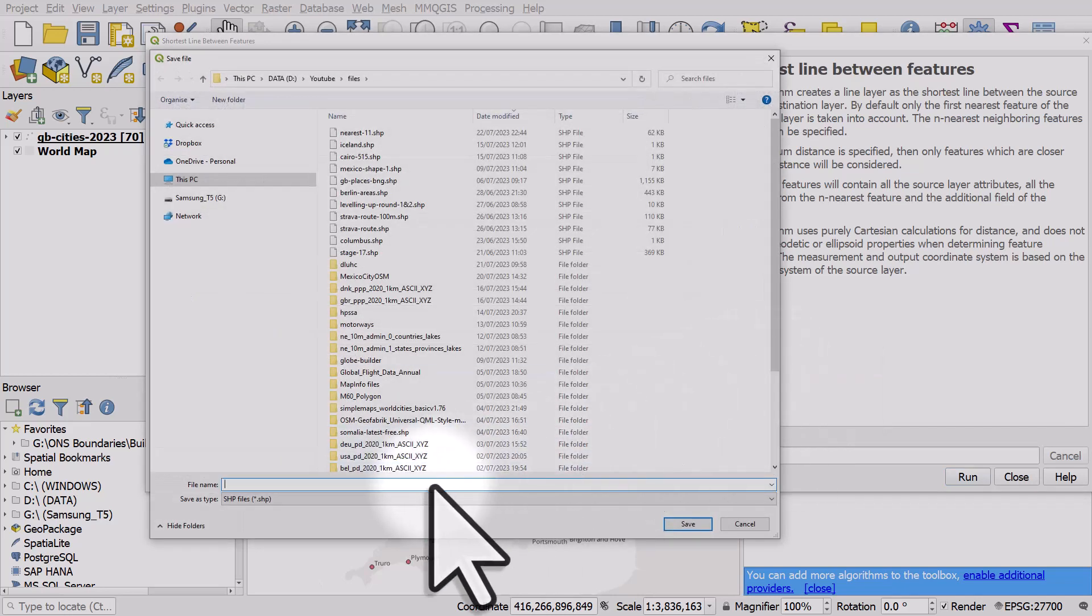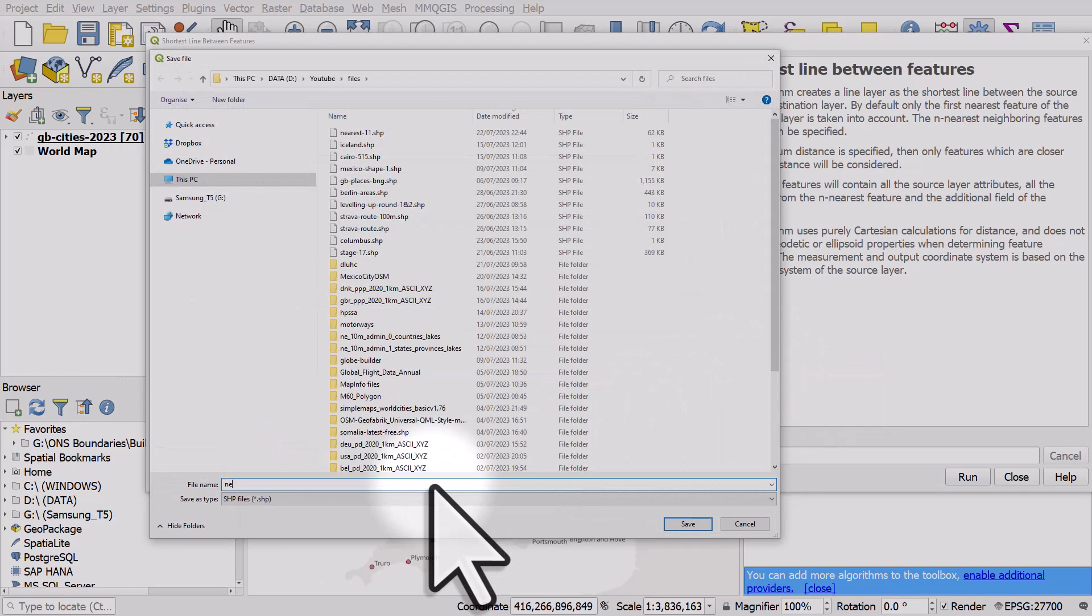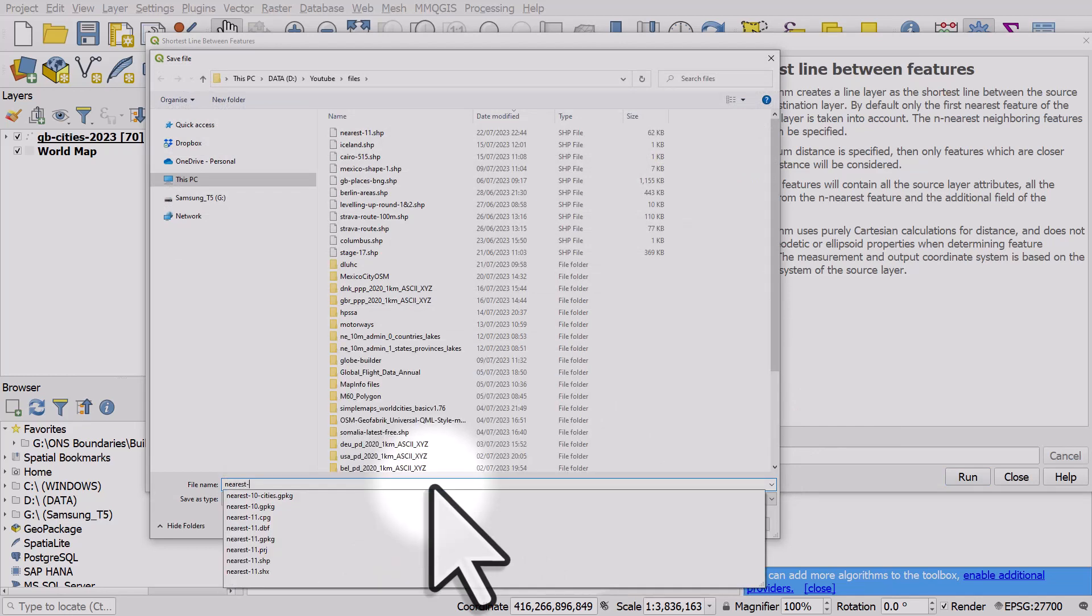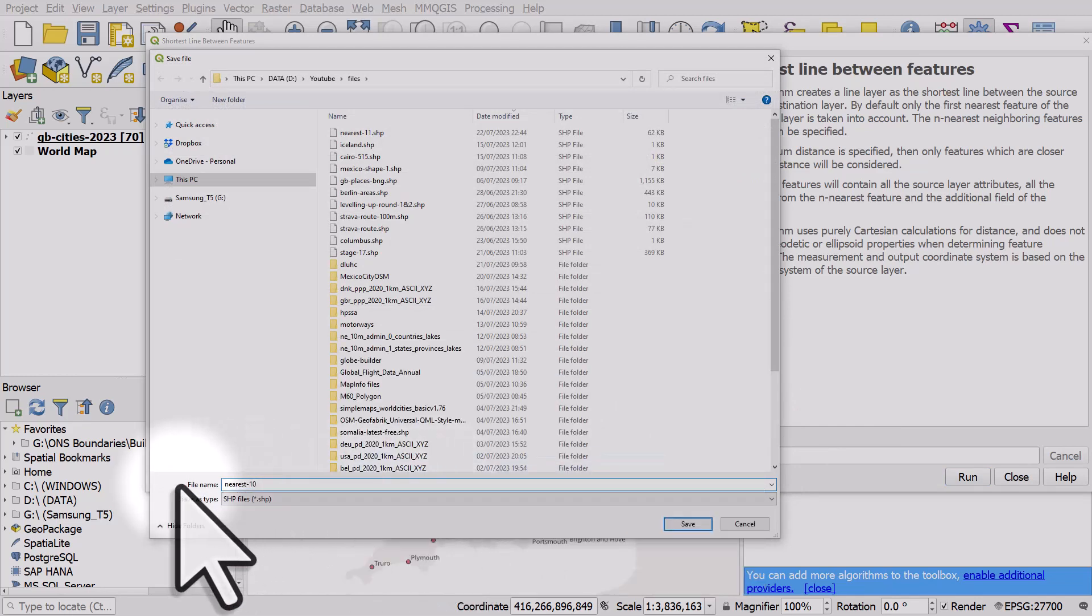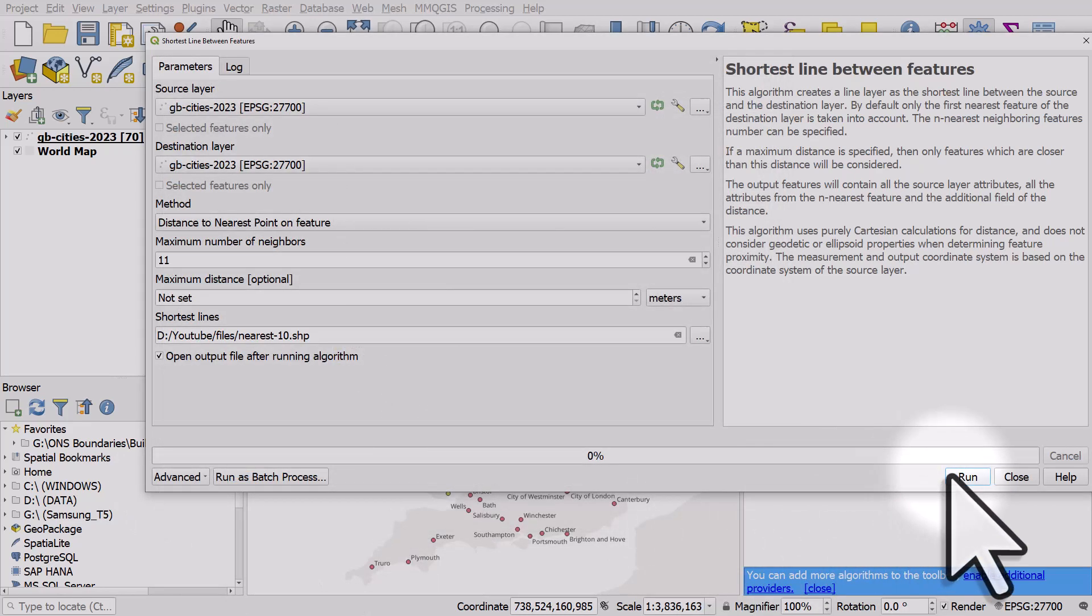I'll call this one nearest 10 and then hit save, and then when I click run we'll see it's been added to the map. It should only take a couple of seconds.